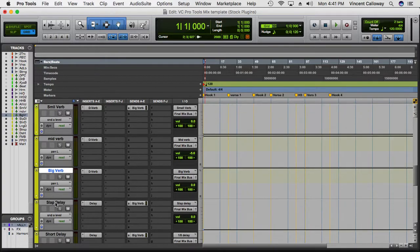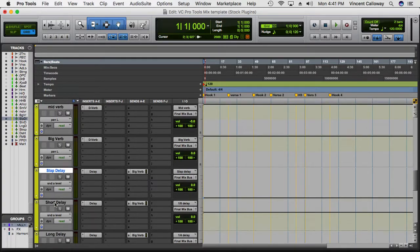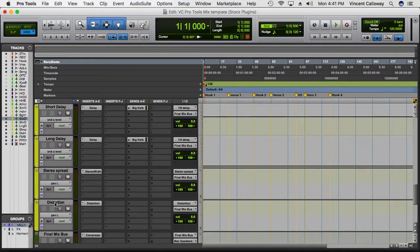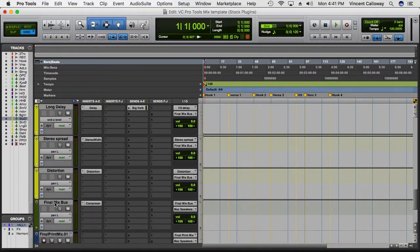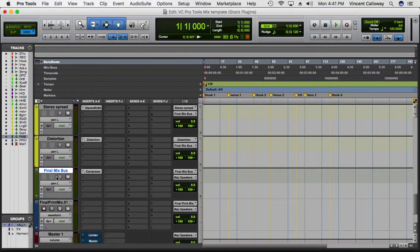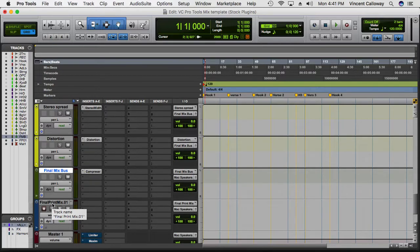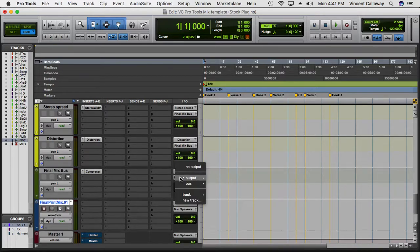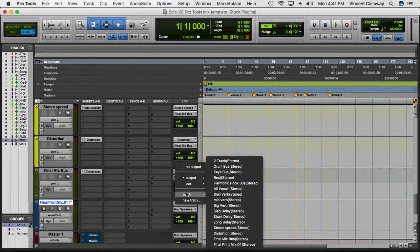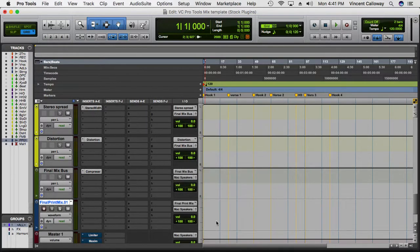Then I have a slap delay, a short delay, a long delay, a stereo spread, distortion, and then the final mix bus where everything goes. After that bus, I have it going to my main output, but I also have a final mix print track where you can set the output to 'Final Mix Print' and print the final mix onto that track.